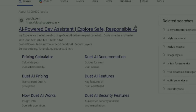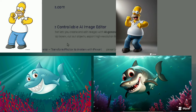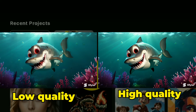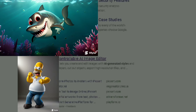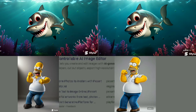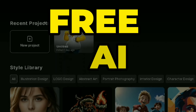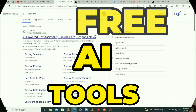In today's video we're going to look at how to convert a 2D image into a 3D image. We're also going to see how to increase the quality of an image and how to convert our 3D images into videos, all using free AI tools.